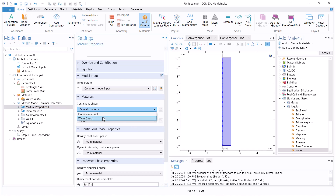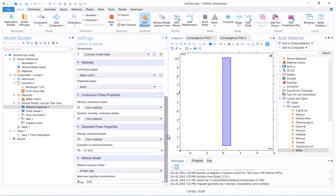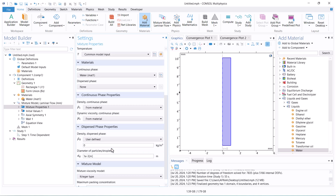For the solid phase, we only need to define the density and diameter of the particles.